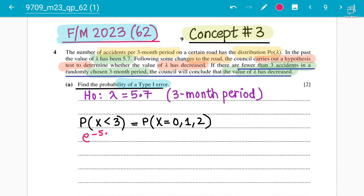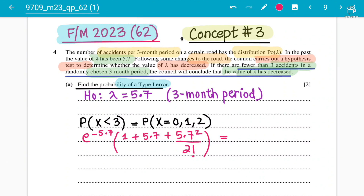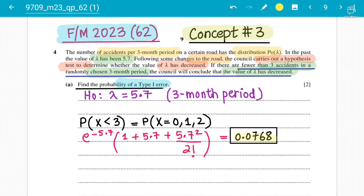The calculation is: e^(−5.7) × (1 + 5.7 + 5.7²/2!). Putting this into the calculator, we get 0.0768 to three significant figures. So 0.0768 is the probability of a Type 1 error. The marking scheme gives one mark for the answer 0.0768 and one mark for identifying that we need P(X < 3) to find the probability of the Type 1 error.